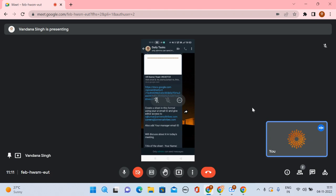Hello everyone, good morning. Today we are going to discuss HR report sheet creation. This task is given for the human resource interns here at Universal Tribes. As you can see in the group, there is a sheet link for reference, and the next step is to create a sheet in this format using your UT mail ID. All the HR interns working with Universal Tribes have already created a mail ID for their work purpose.